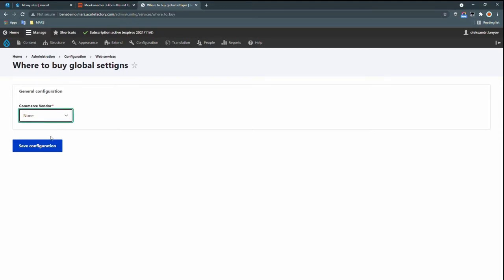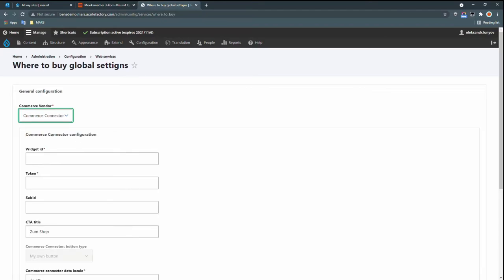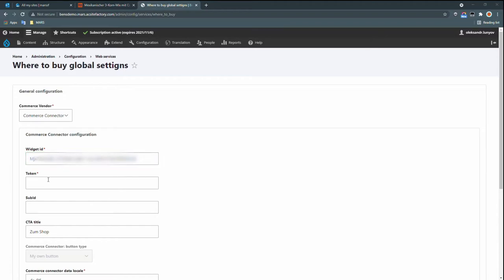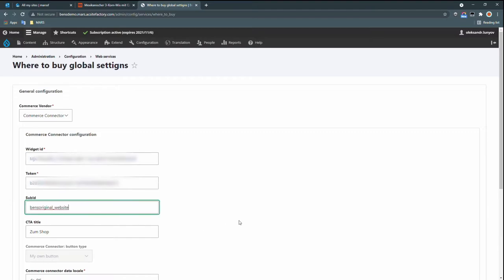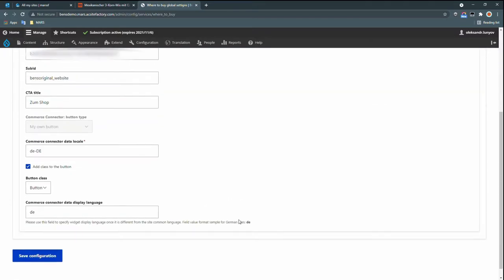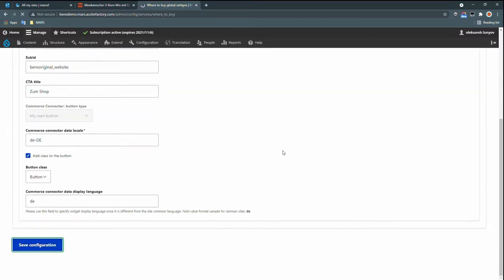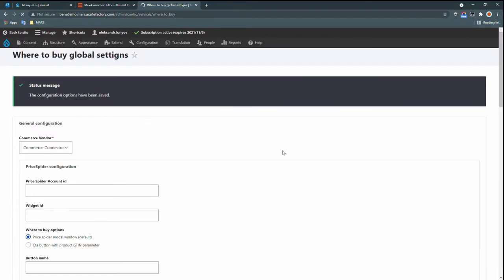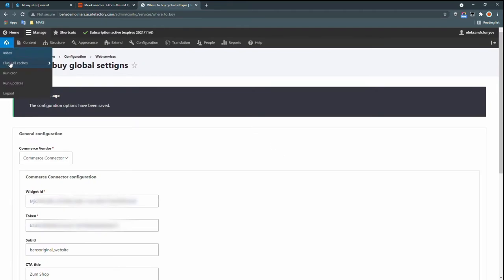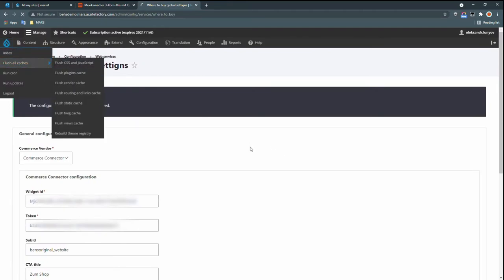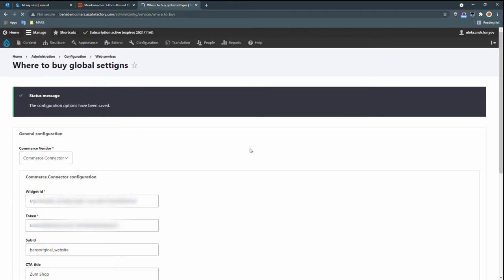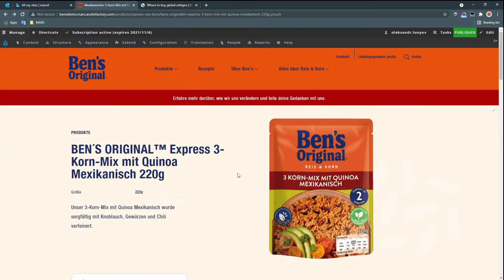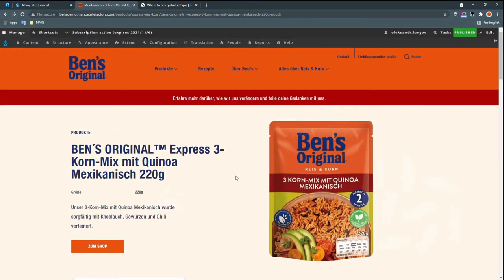There are multiple commerce connectors available as different brands can use different providers. We have Price Spider, Smart Commerce, and Commerce Connector to start. So we'll choose Commerce Connector here and provide all of the appropriate credentials. And some text for our call to action button and save the changes. We do need to clear caches.